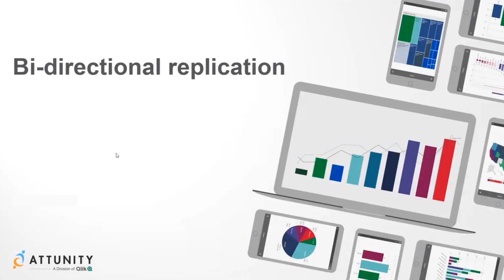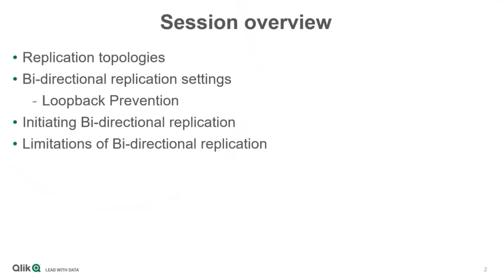This session will explore bi-directional replication tasks with Qlik Replicate. We will review different replication topologies, concentrating on the bi-directional feature.